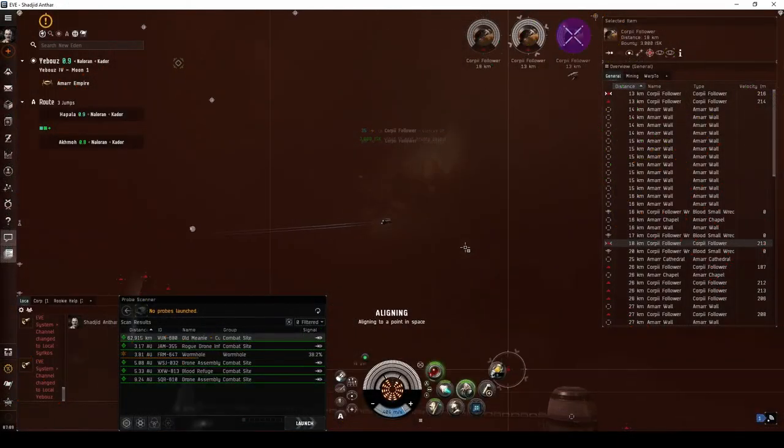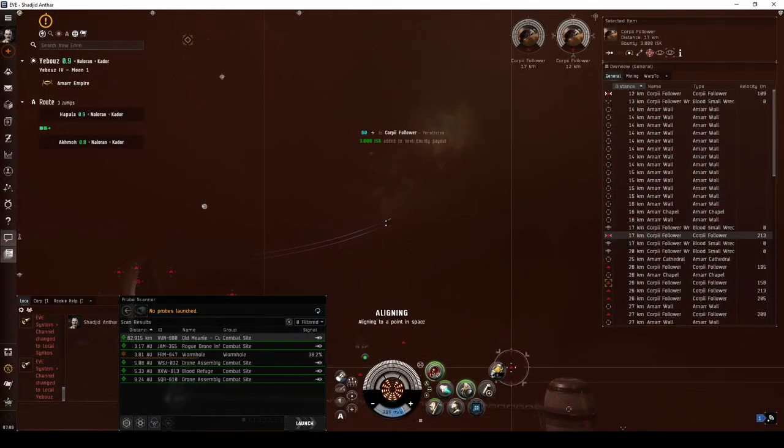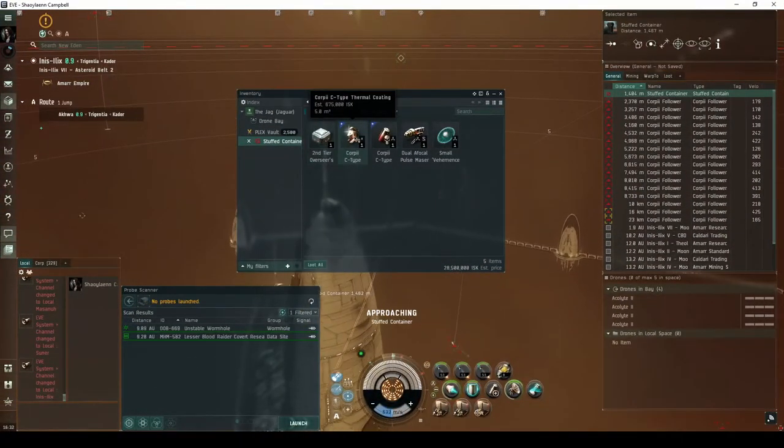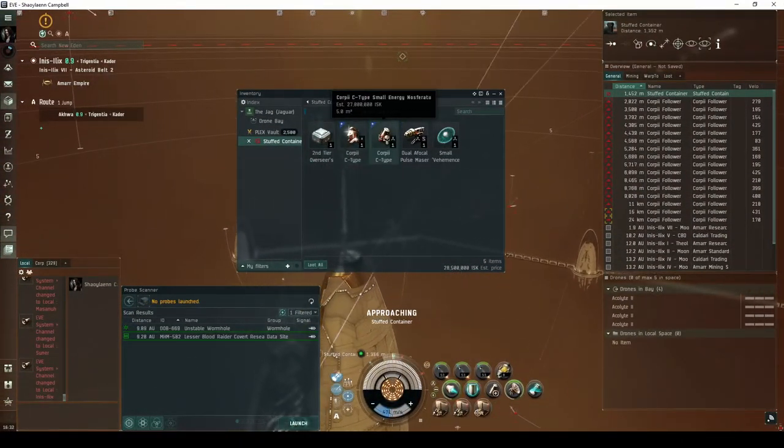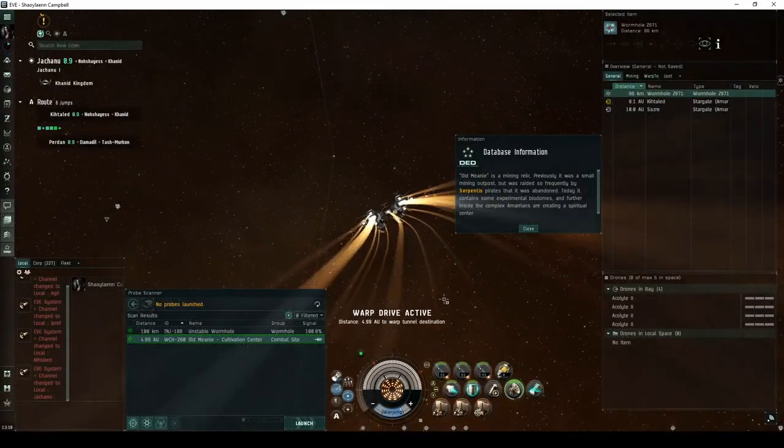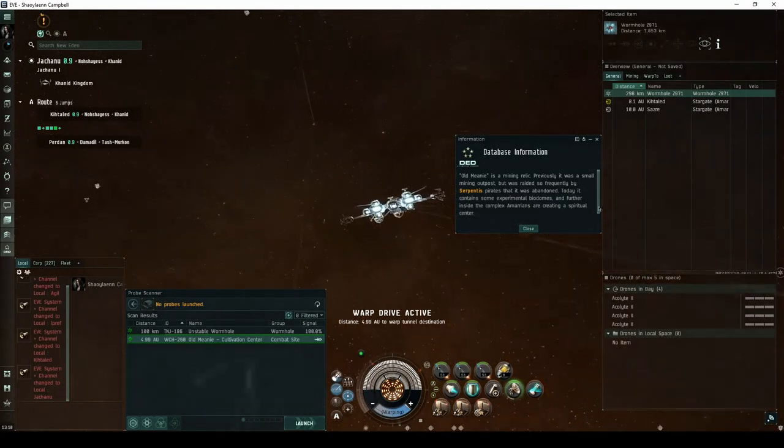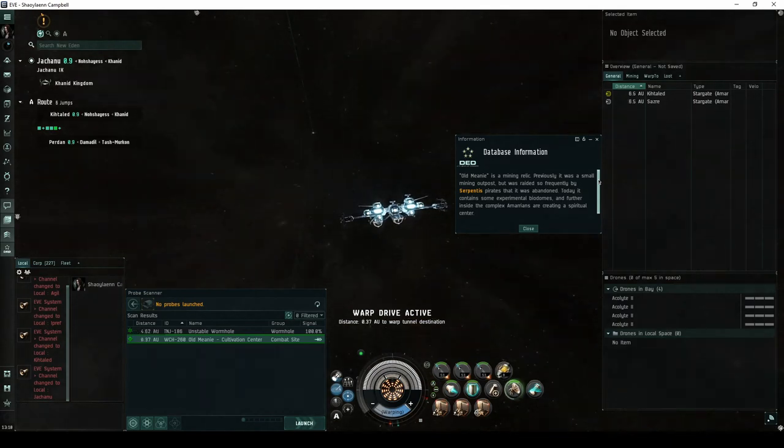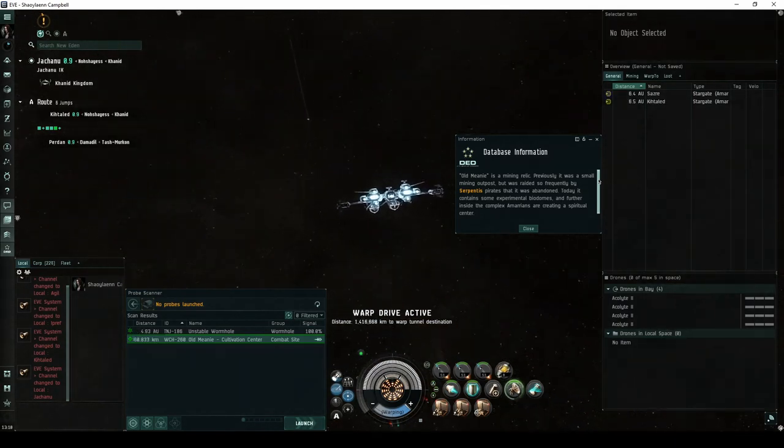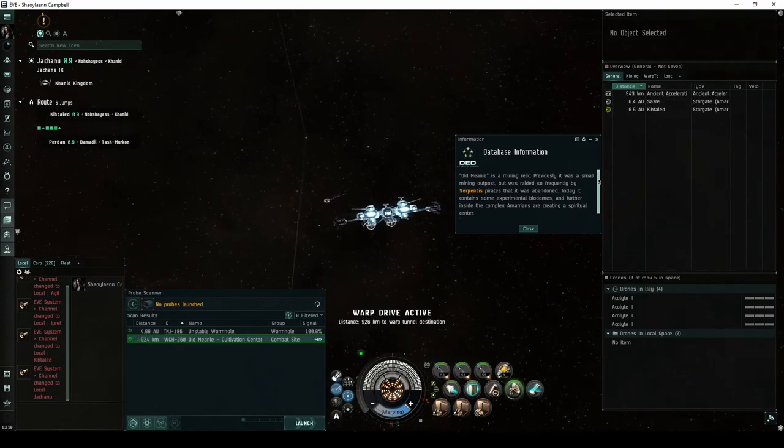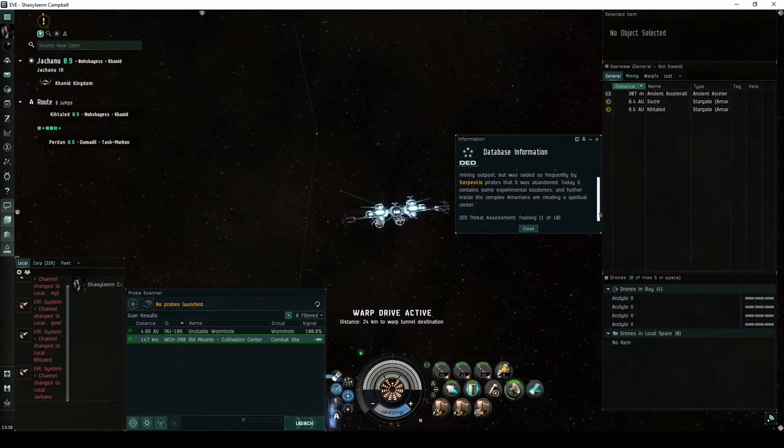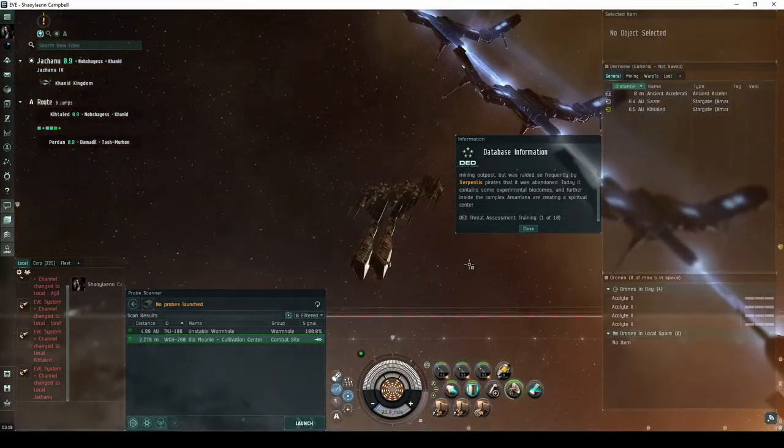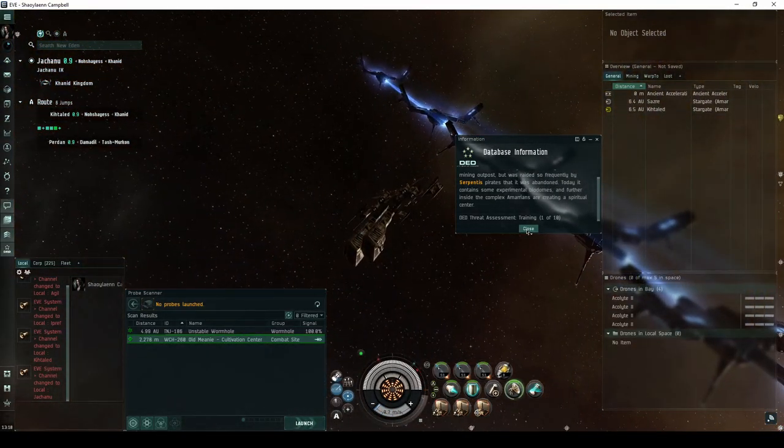This site is a good place for younger pilots to practice their PvE combat skills. It also has reasonable potential for some decent loot drops. Only Corvette or Frigate-class ships will be allowed into the site. Old Meany is a mining relic. Previously, it was a small mining outpost, but was raided so frequently by Serpentis pirates that it was abandoned. Today it contains some experimental biodomes, and further inside the complex Amarians are creating a spiritual center. This site has a DED threat assessment of training, one of ten.